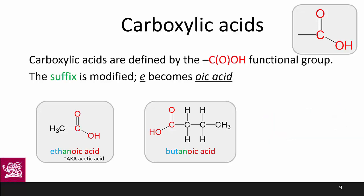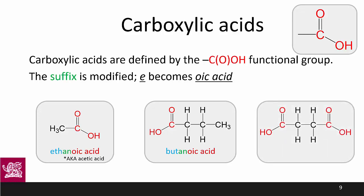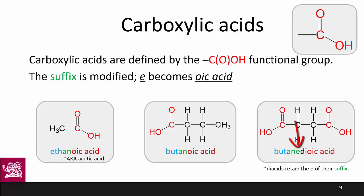Our final simple carboxylic acid is butanedioic acid — again, diacids retain the '-e' of their suffix. Because carboxylic acids are terminal, just like aldehydes, they have to be on the end of a chain. The dioic acid is probably the most complicated naming case until we start mixing functional groups, which we'll do in a future video.